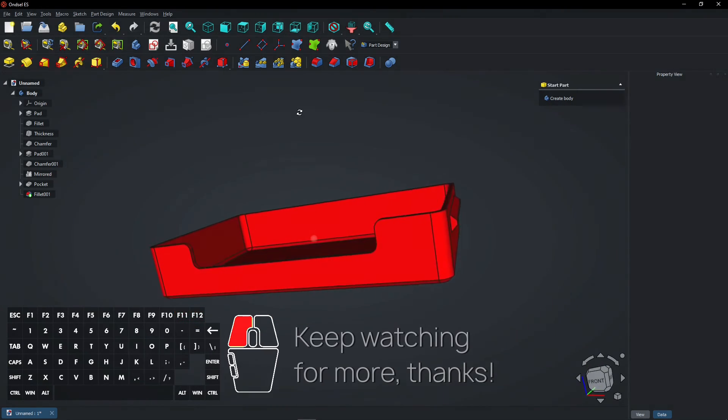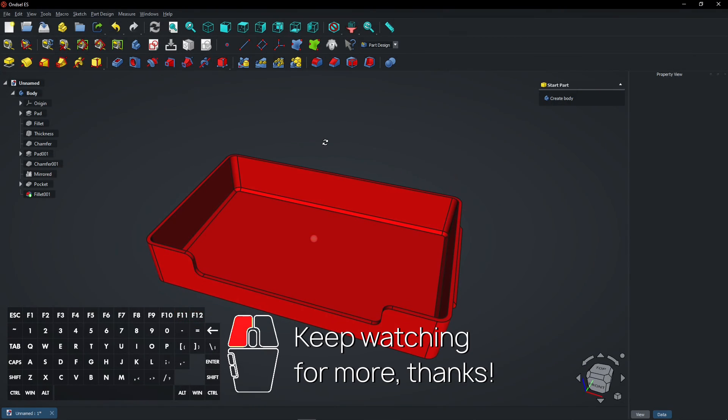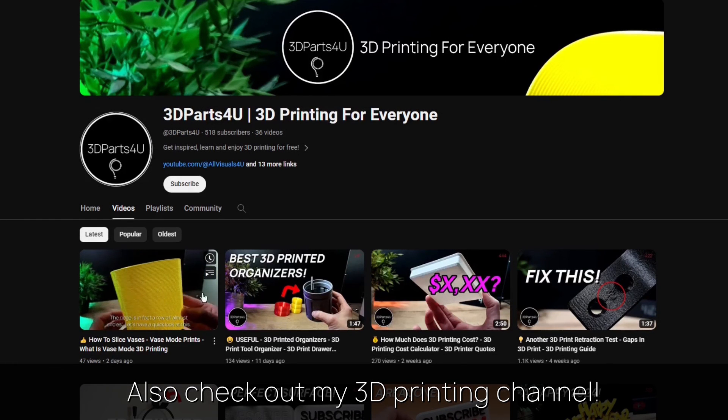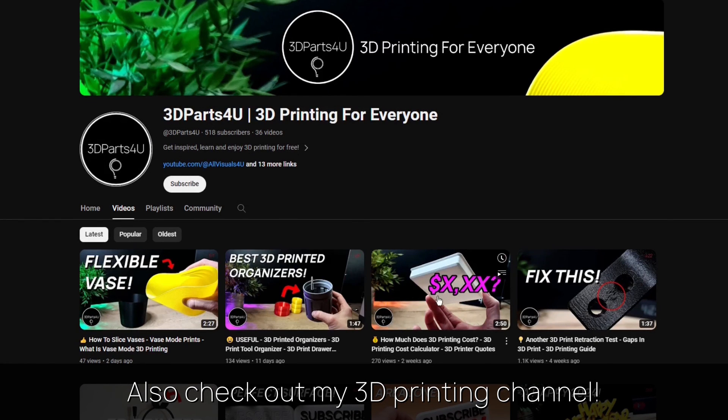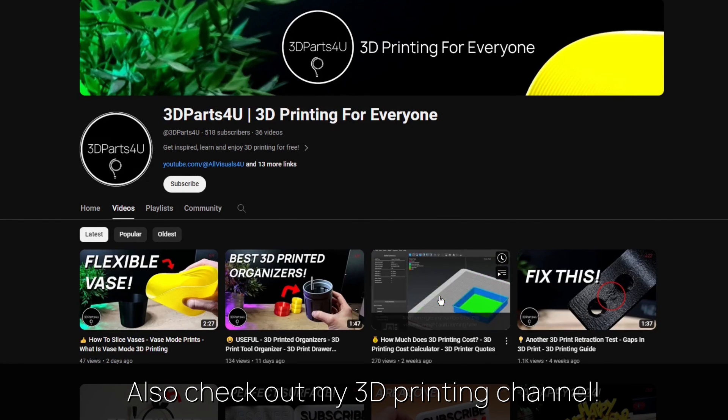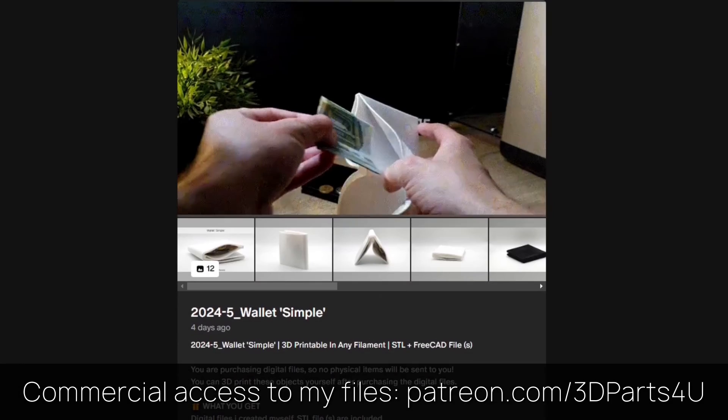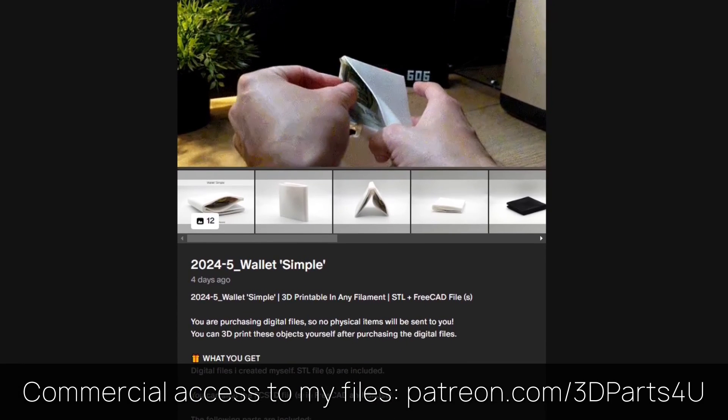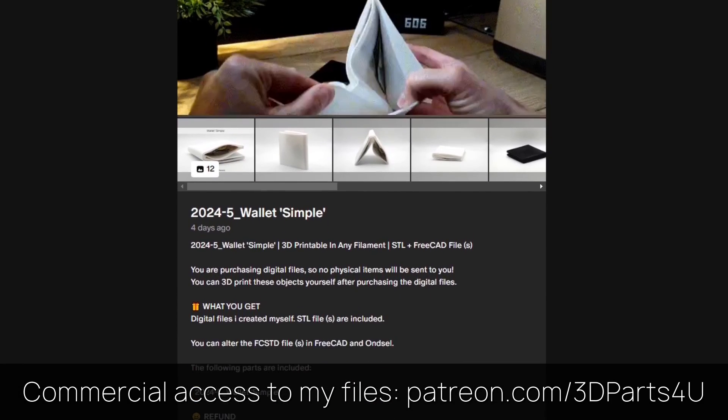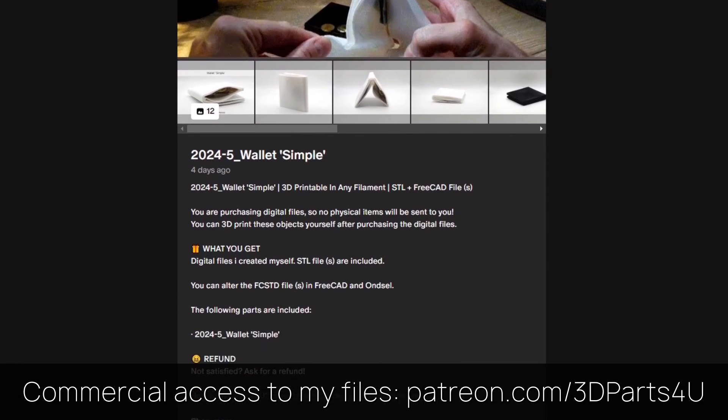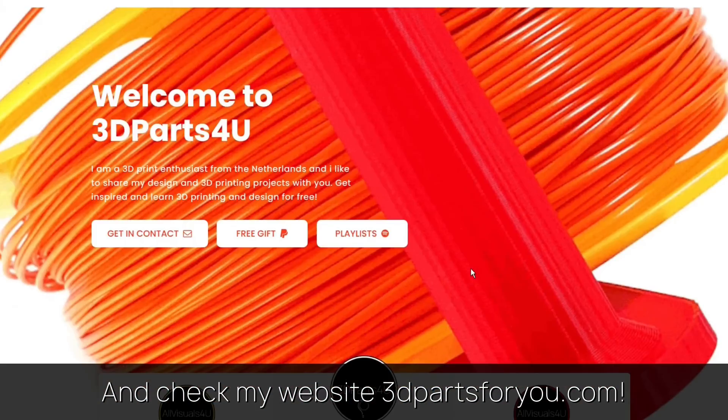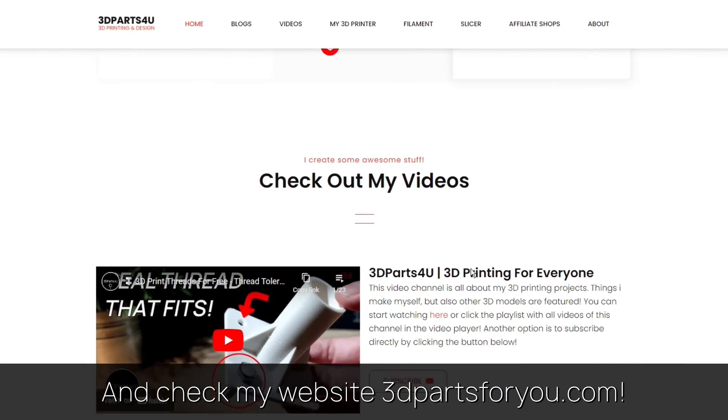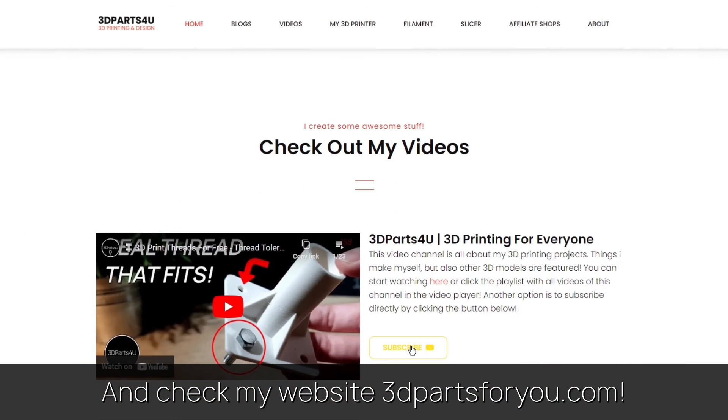Keep watching for more, thanks. Also check out my other channel for all my 3D printing projects and tutorials. Get commercial access to all my 3D files here to sell 3D prints. And have a look at my website where everything comes together.